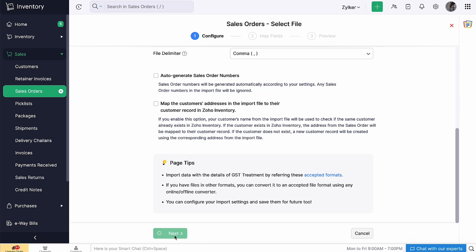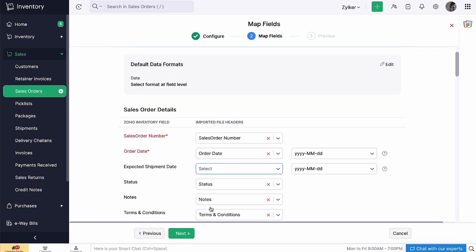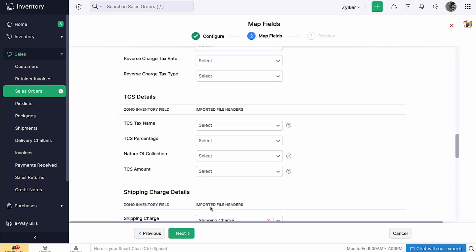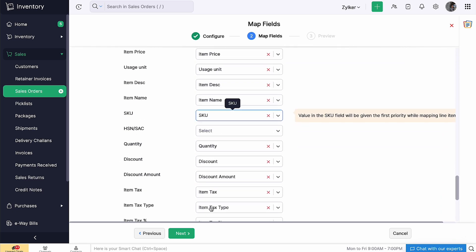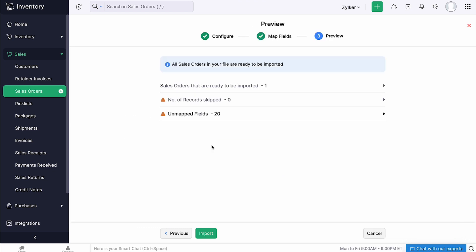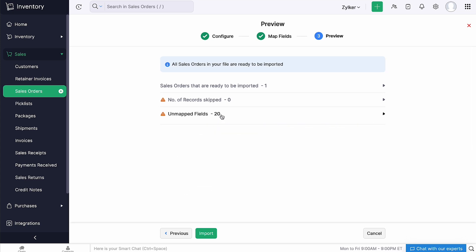Click next. Once you have uploaded the file, you can map the fields. If you want to save these selections for future imports, mark this box and click next. Make sure to check the preview and correct the errors if any. Now, click import.